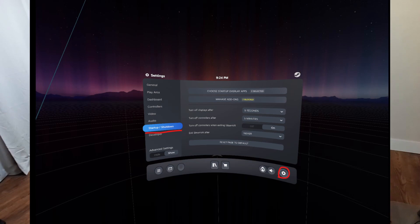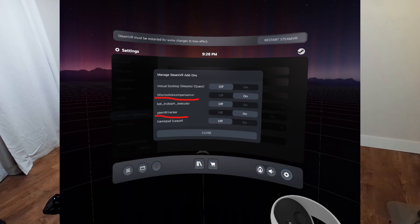Go into Settings, and there should be a Startup and Shutdown section. Open it and go into Manage SteamVR Add-ons. From there, turn on 00 VR Motion Compensation and the Yaw VR Tracker. Note these plugins will occasionally crash when launching SteamVR, so you'll need to re-enable or unblock them and then restart SteamVR.